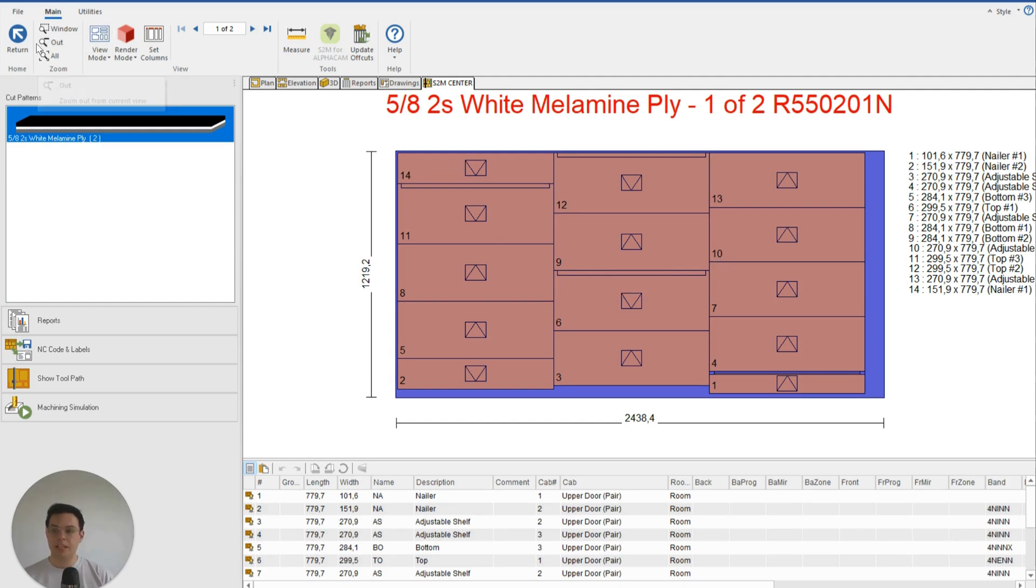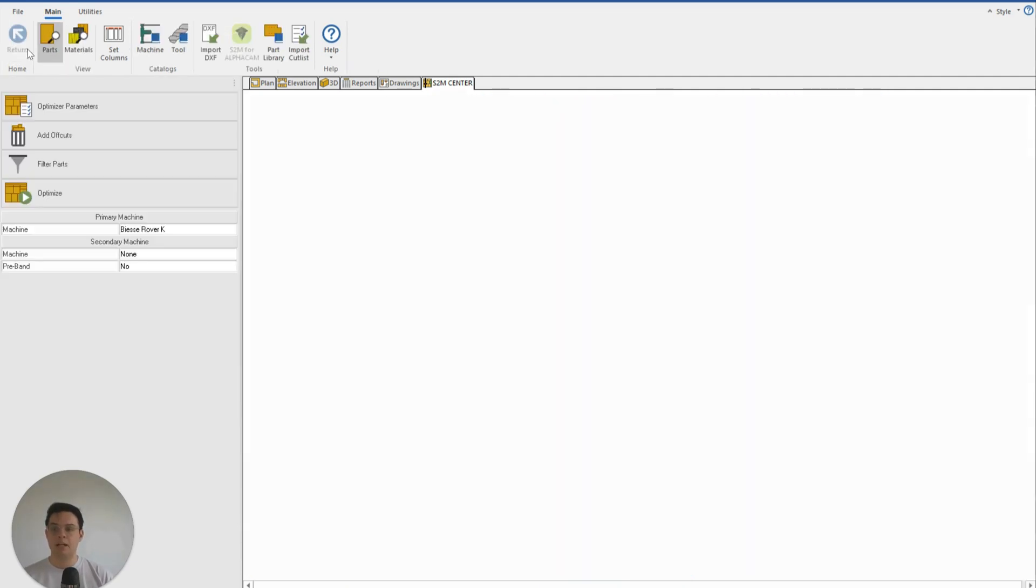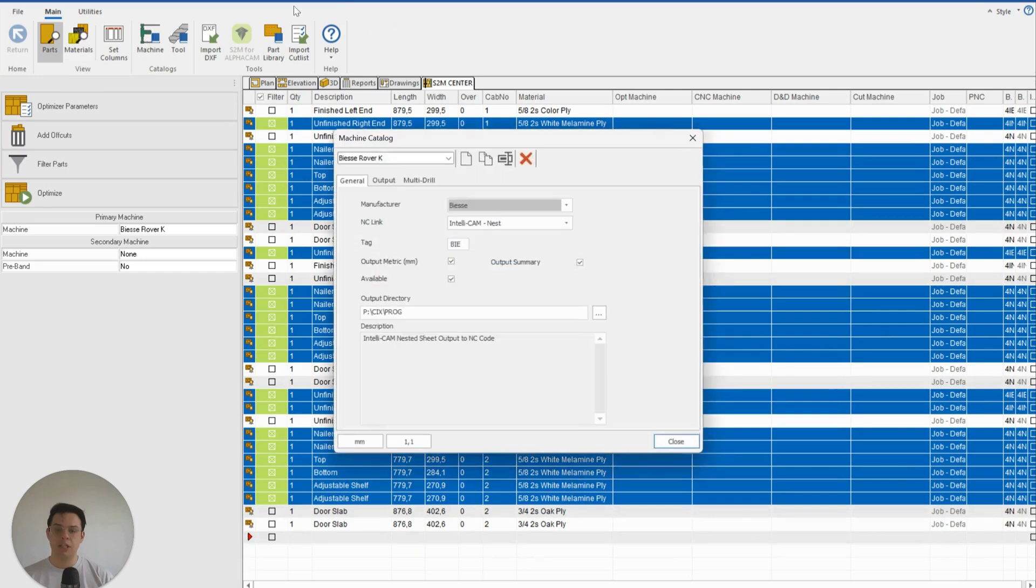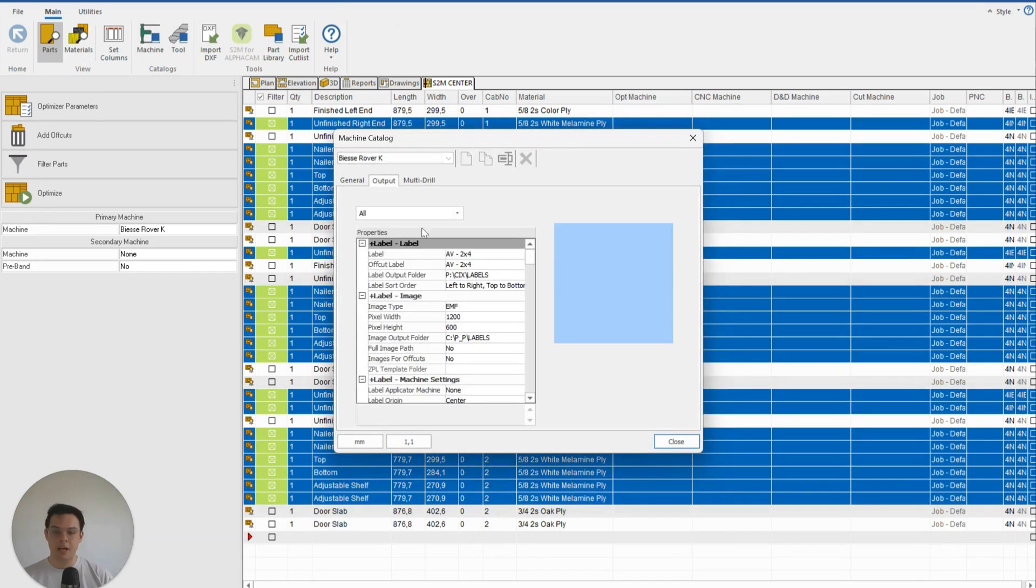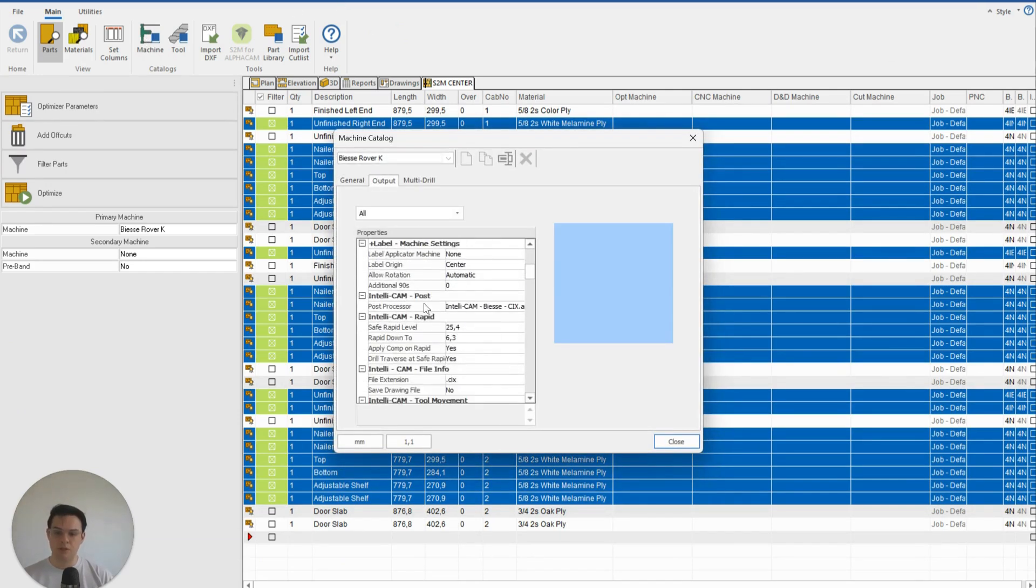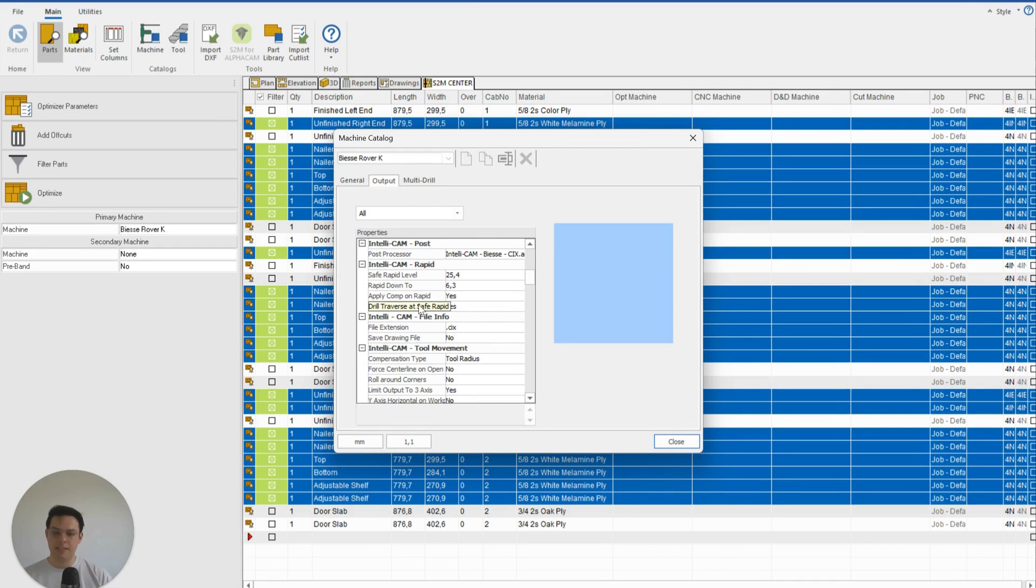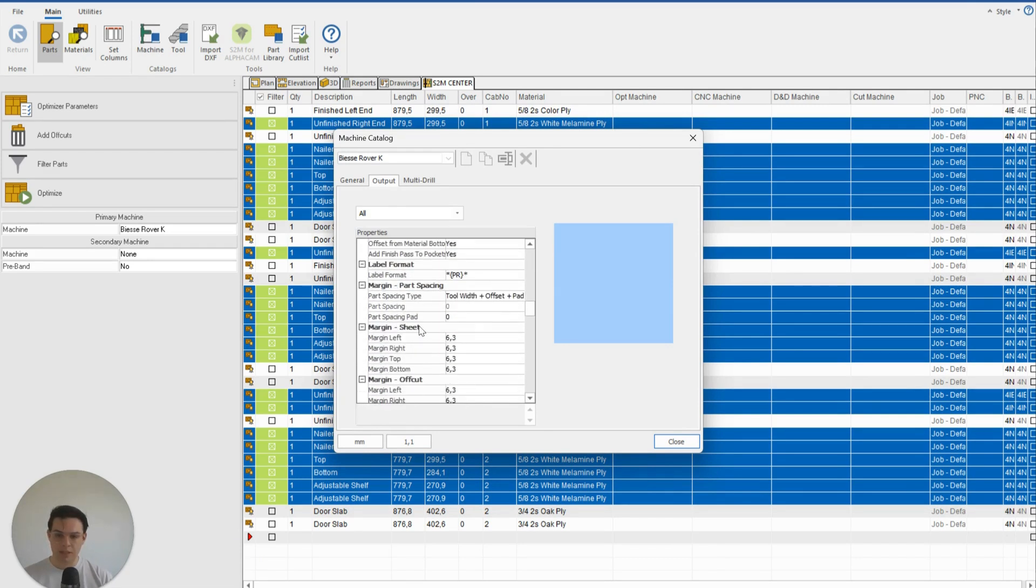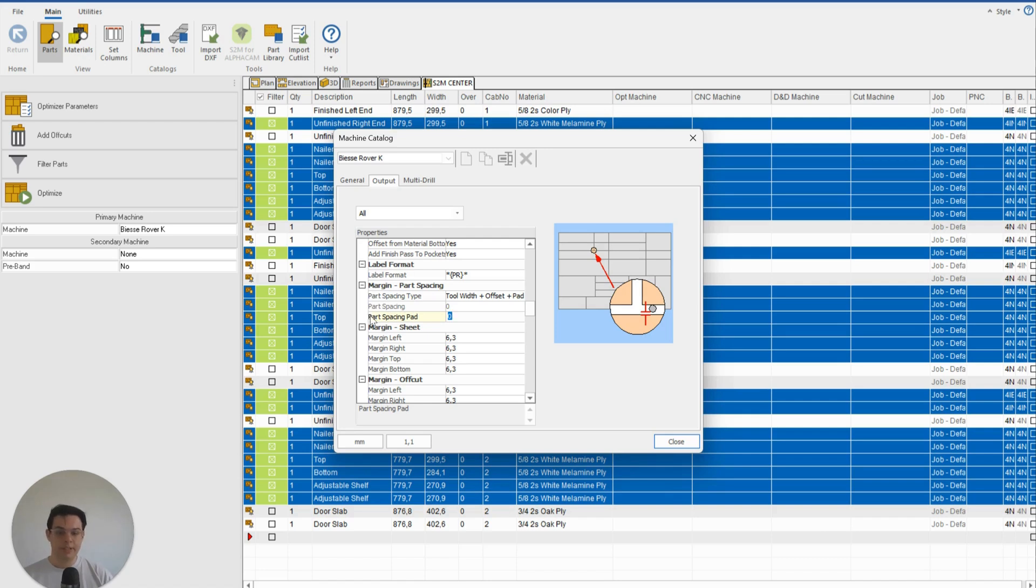Well, to do that is very simple. I can click Return Machine, and then here from my machine settings under Output, I'm going to scroll down till I see the Margin Part Spacing just here. So with these three settings I can control the distance between my parts.